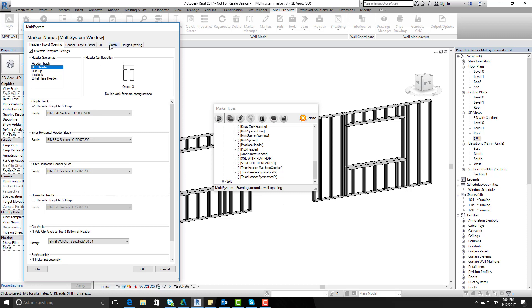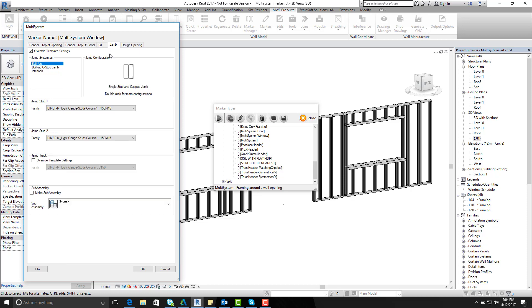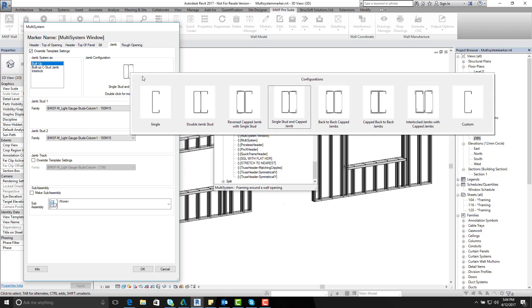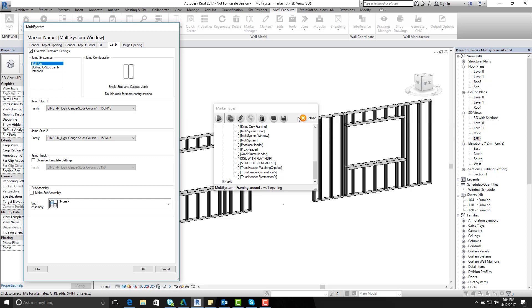And I would like to also assign a box jam built up special. So if I go on to the jam configuration double click on that you see I have many other options for my jams. And in this case we'll be using the single stud and capped jams. Double click on that and then I shall assign my jams.